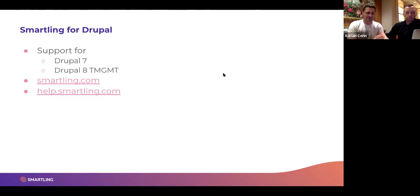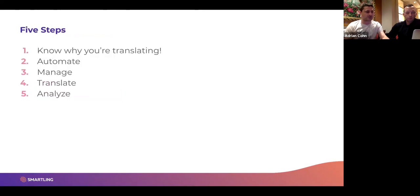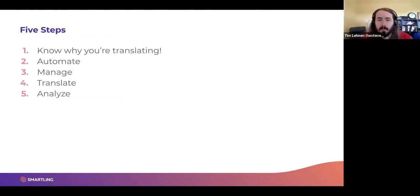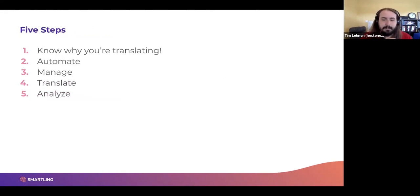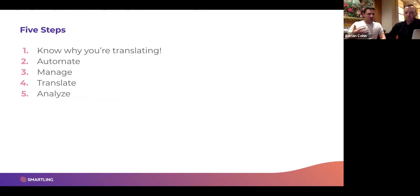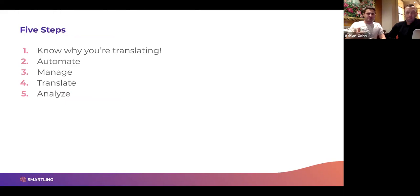We are recording this webinar and will make it available to all attendees, posting it on the Drupal Association YouTube channel. The five steps we want to cover are: first, know why you're translating; second, automate the upload and download of content to a translation management system; third, efficiently manage the entire translation pipeline; fourth, ensure translation quality; and fifth, report and analyze. The automation piece is really important — no developer should ever have to manually move files around.